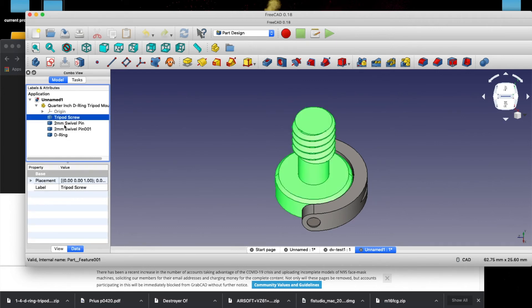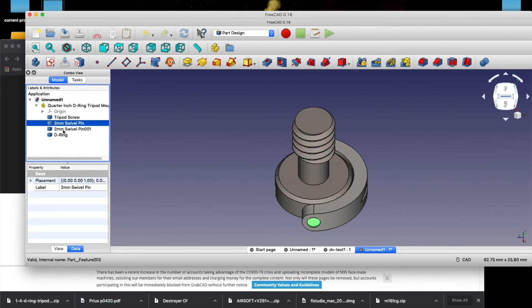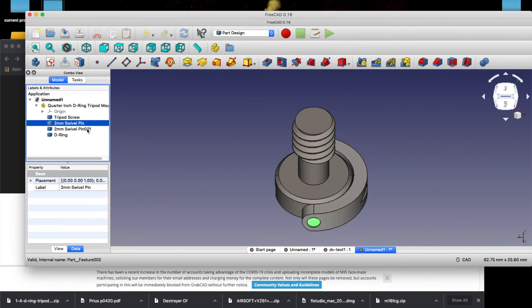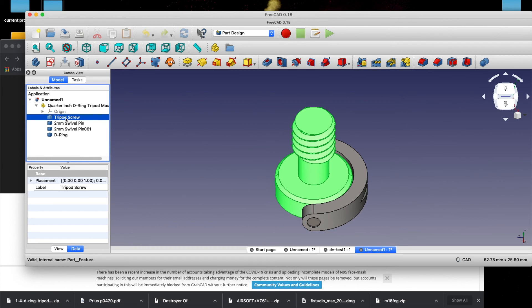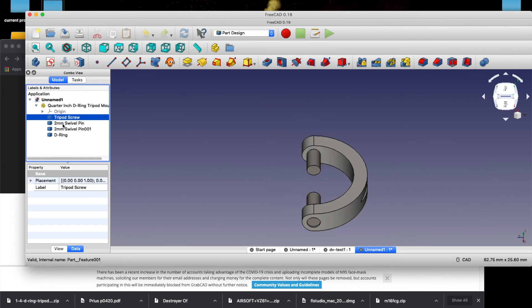So you can highlight each one of these, and you'll see in the drawing where they are at. So let's say we only wanted to print this D-ring. We could hit Spacebar, and we can make the visibility go away on these items.